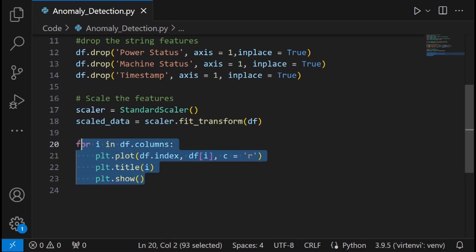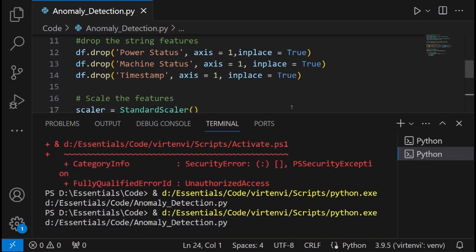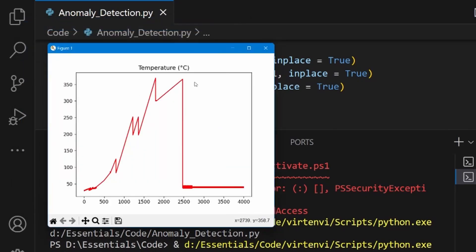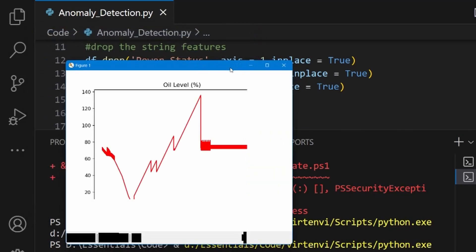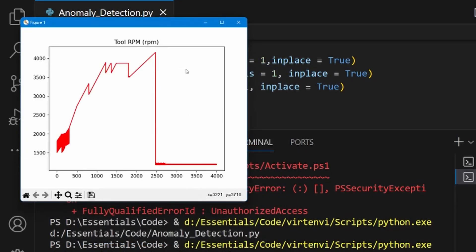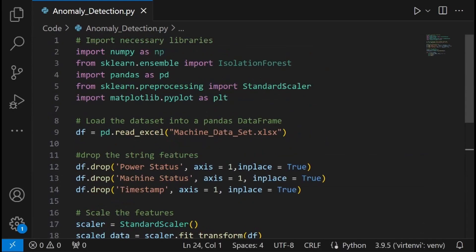Before progressing further, I wanted to visualize the data itself. Running this code lets you see all the different graphs for different columns at different indices. For example, the pressure graph goes up initially around the 500 index, showing the trend of how it works. You can also see this for temperature, oil flow, and vibrations — here we can clearly see anomalies, with two more anomalies visible as well. We also see the oil level trend in percentage, total RPM, and current.